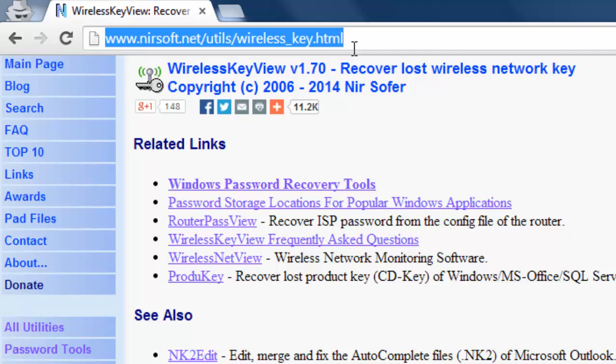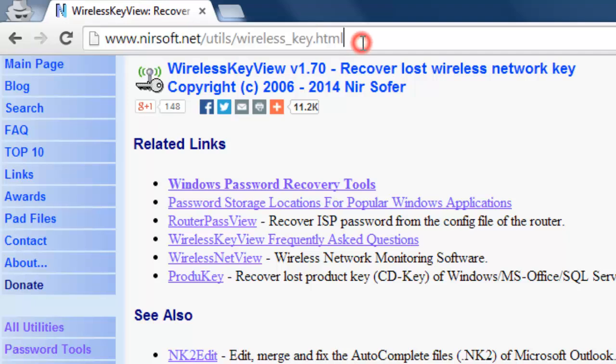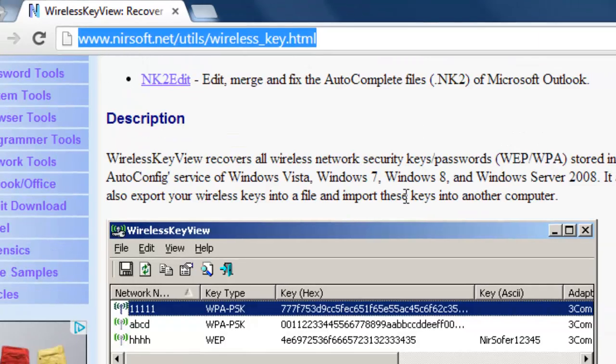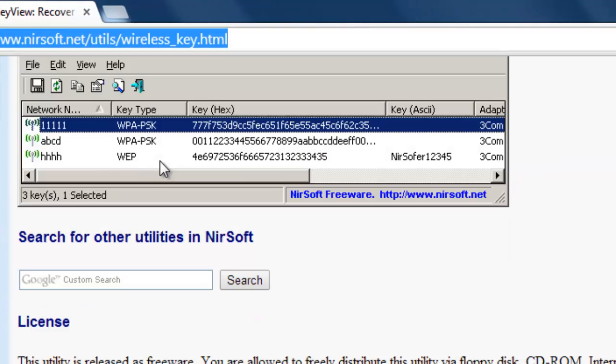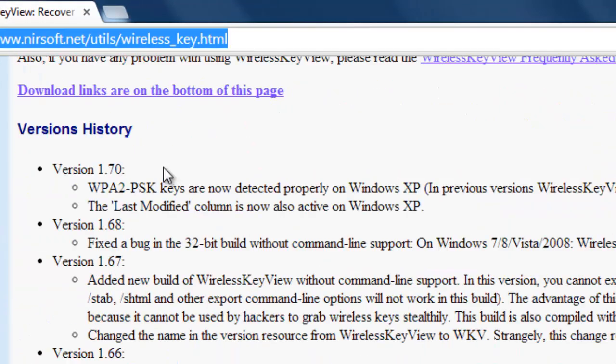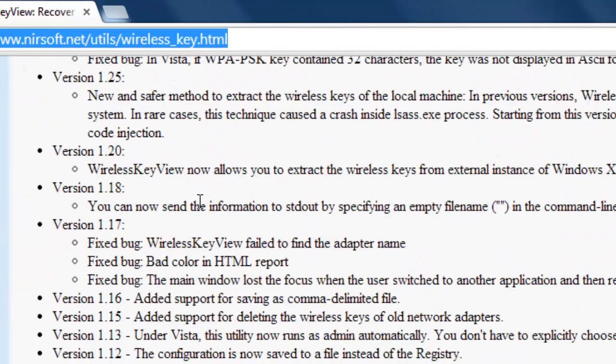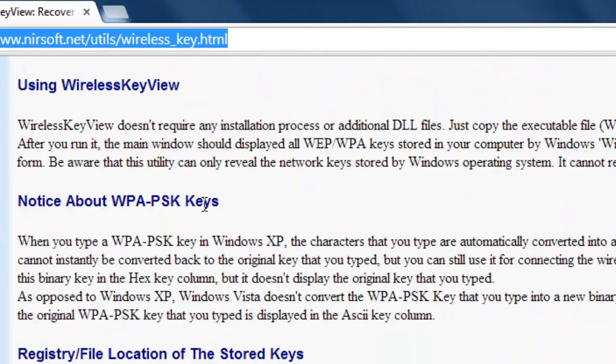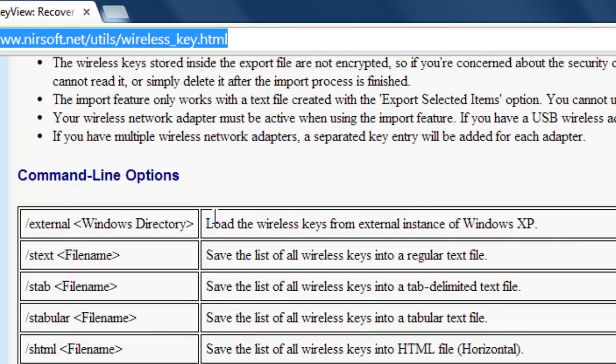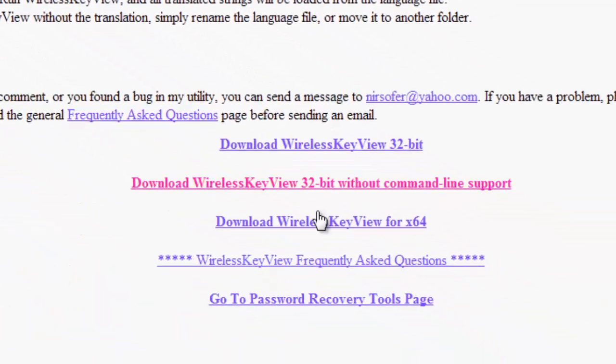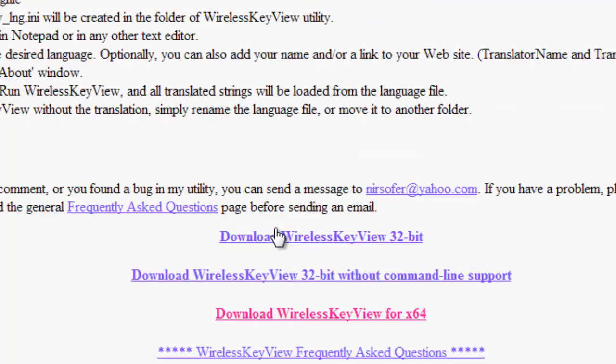Just go to this URL at nirsoft.net slash utils slash wireless_key.html. You'll get the Wi-Fi password recovery utility. I'm going to download it. Mine is 64-bit, so I just downloaded this one.